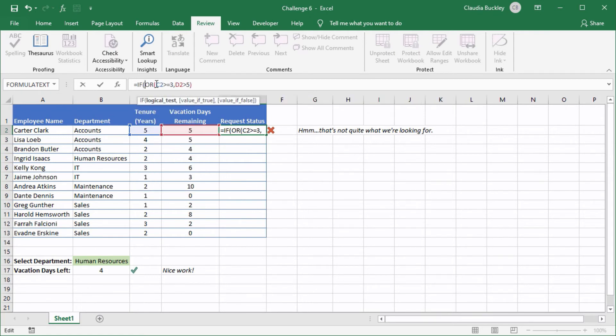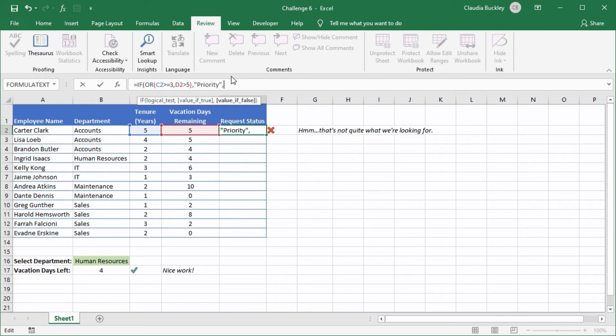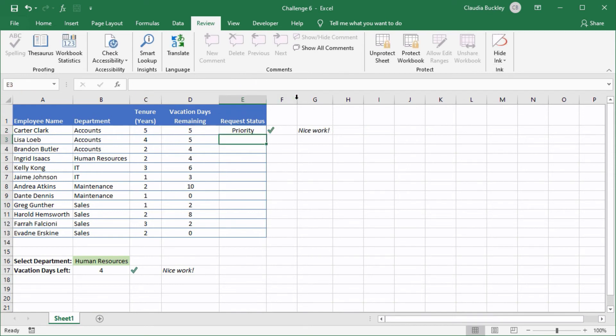So here's the logical test. If this OR formula is satisfied then the value if true should say priority. We place the word priority in double quotes because that's what we want displayed in this cell, but if it isn't true we want a blank. So we put two empty double quotes close parenthesis and enter and that's the formula we're looking for.